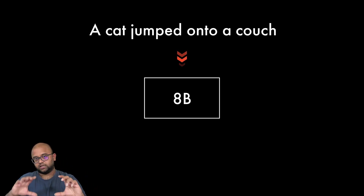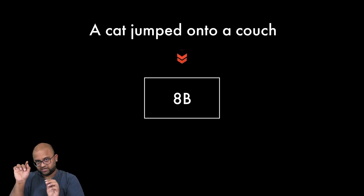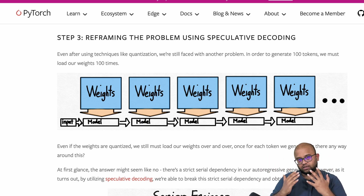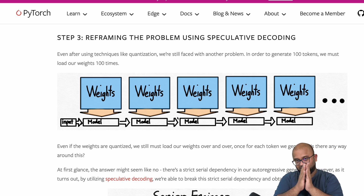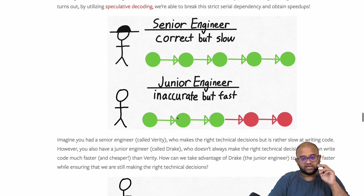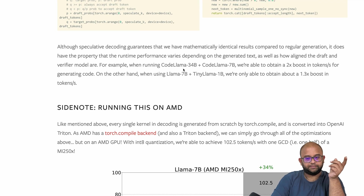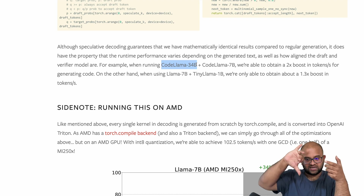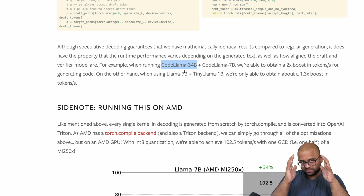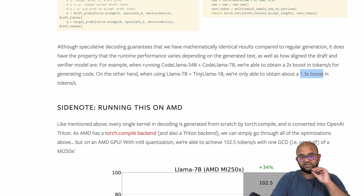This helps the larger model predict five or six tokens at once instead of one at a time. This entire concept is called speculative decoding — it can improve performance from maybe 2x to 3x or 4x, though it's usually around 2x. In the blog they show two examples: combining Code LLaMA 34 billion with Code LLaMA 7 billion achieved a 2x boost, while using LLaMA 7 billion with LLaMA 1 billion achieved only 1.3x improvement.